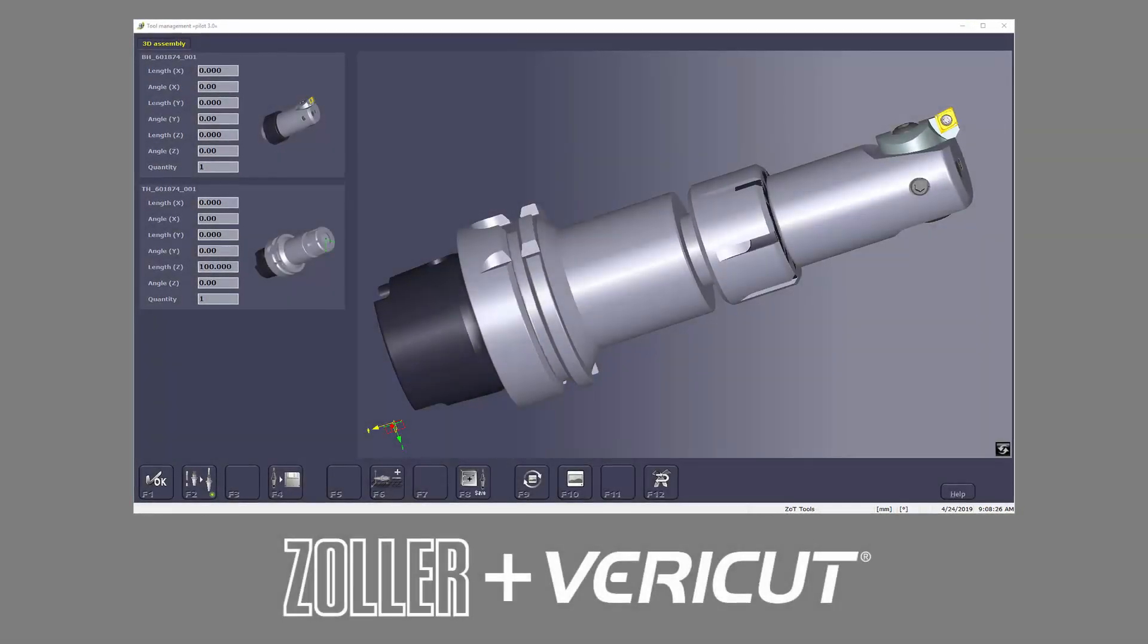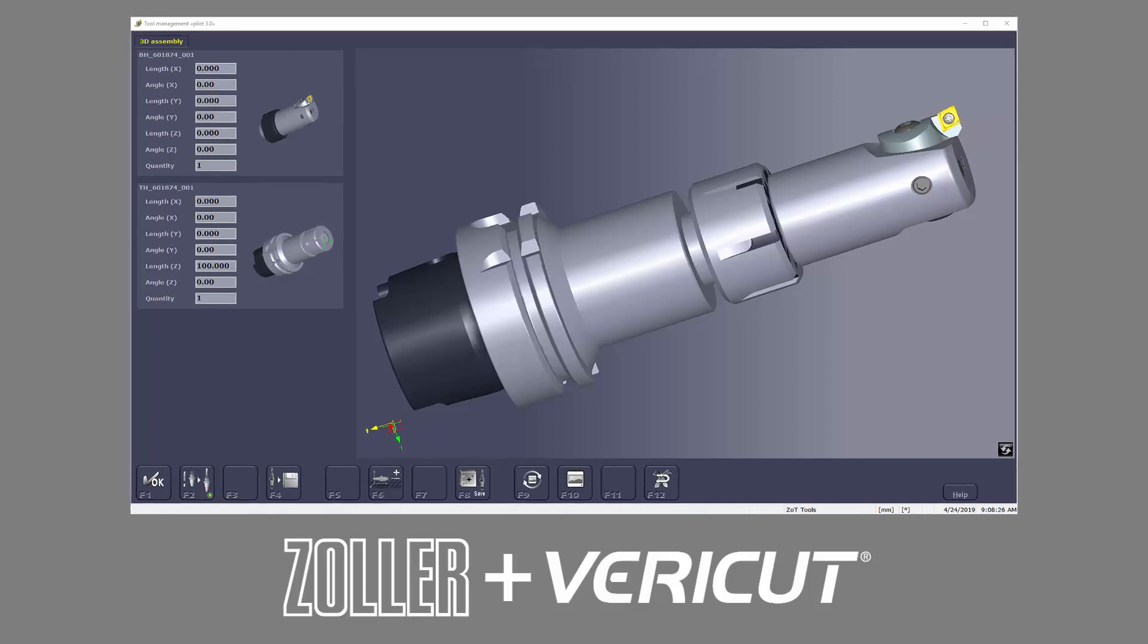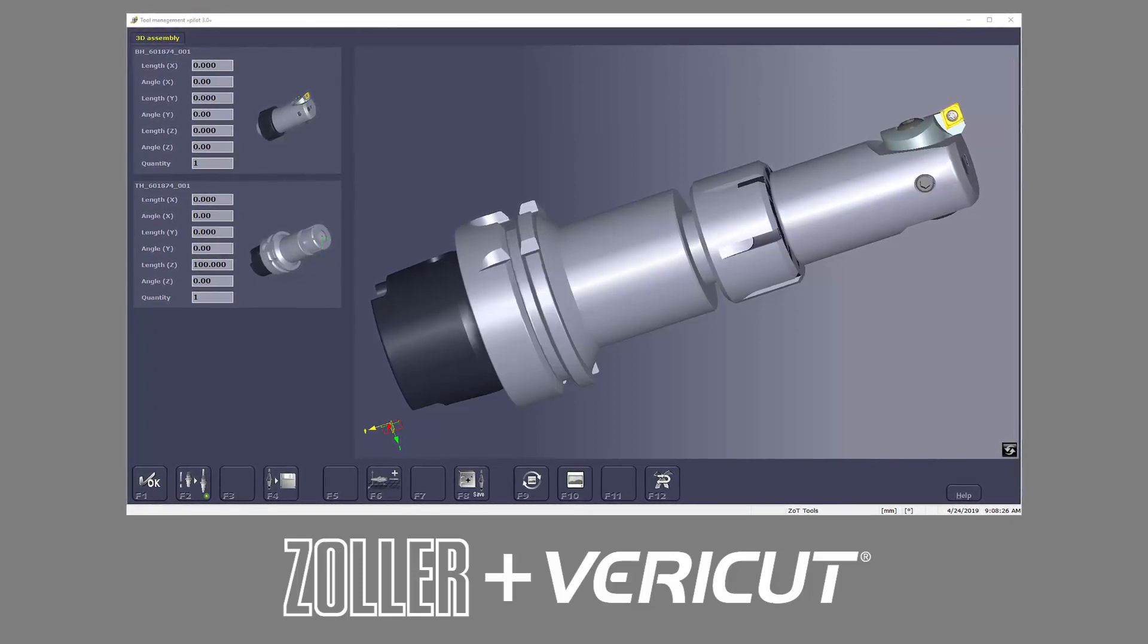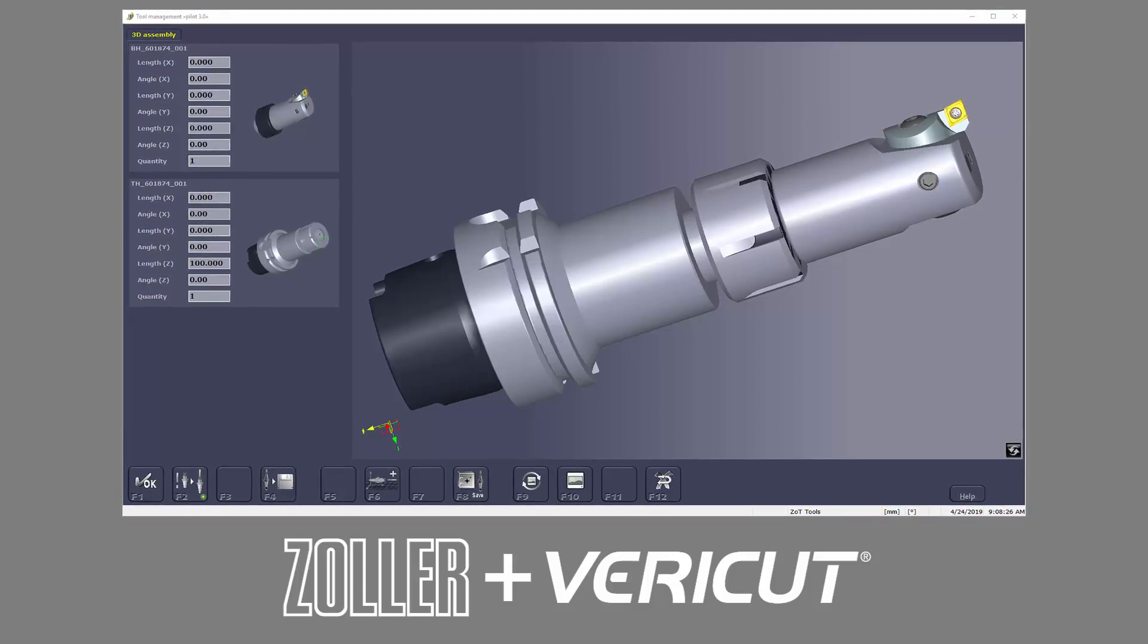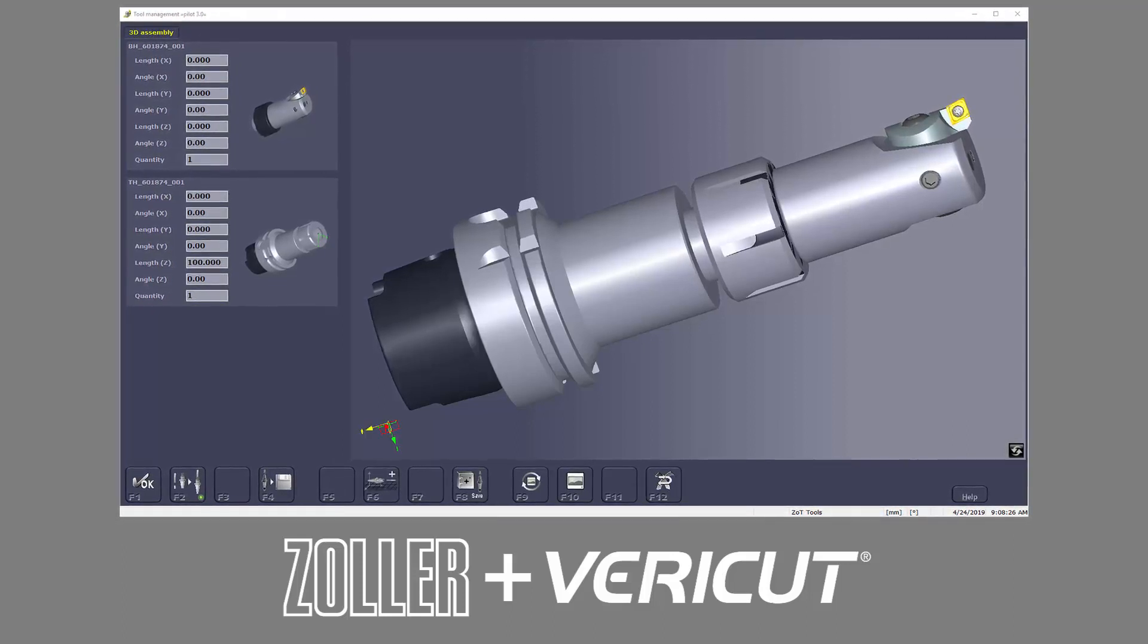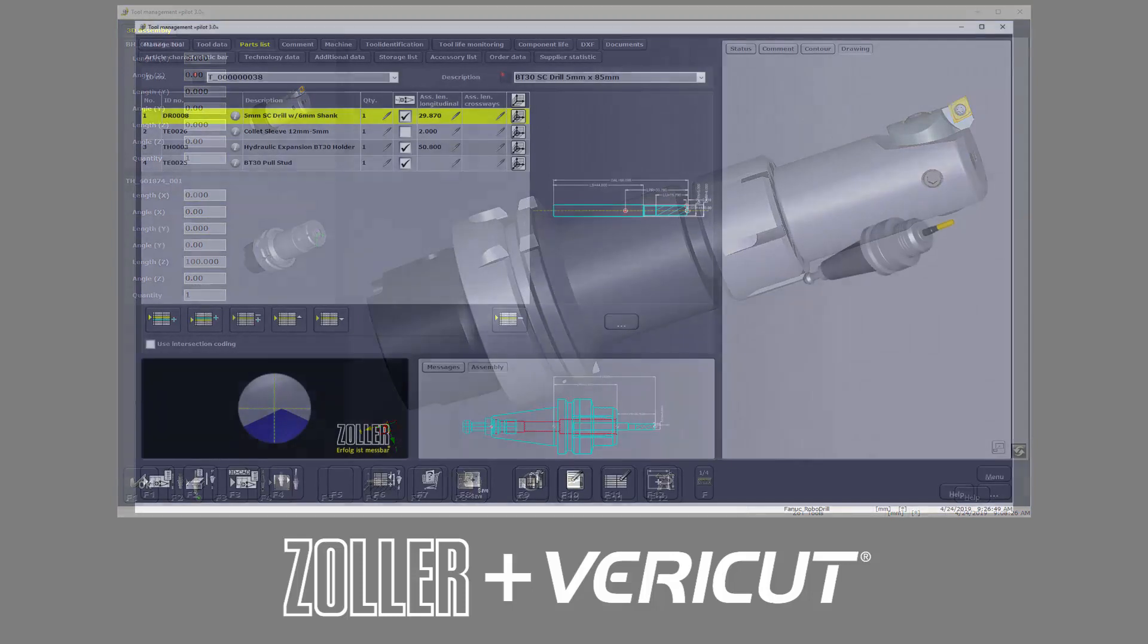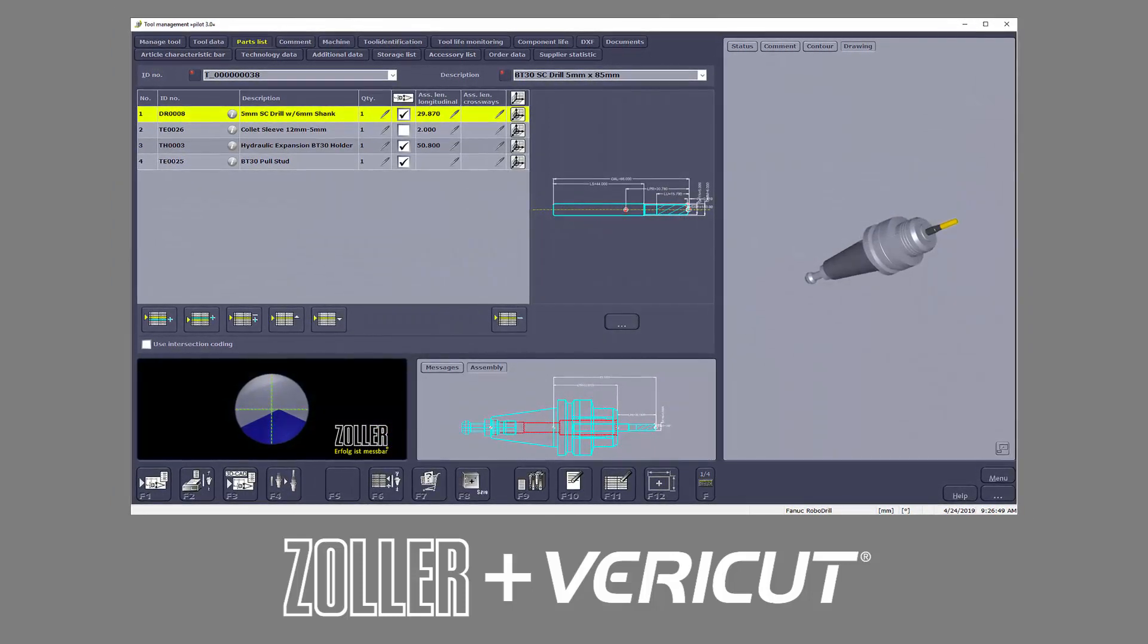With the Zoller to VeriCut interface, VeriCut users can directly read Zoller tool assemblies and use them in VeriCut. Using the interface drastically reduces the number of steps required versus creating tools manually in a simulation session.